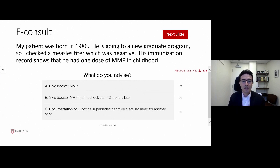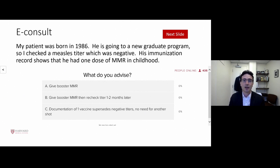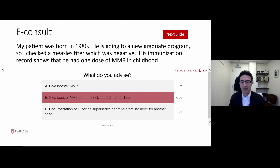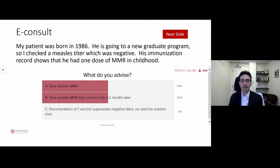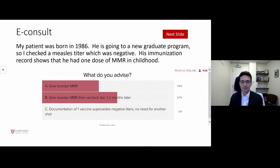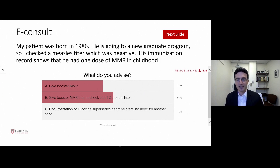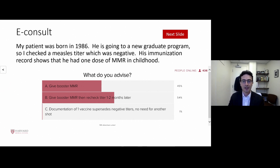Here's a common curbside or e-consult: My patient was born in 1986. He's going to a new graduate program. I checked a measles titer, which was negative. His immunization record shows that he had one dose of MMR in childhood. What would you advise? The audience is split between options A and B, so let's dive into this.